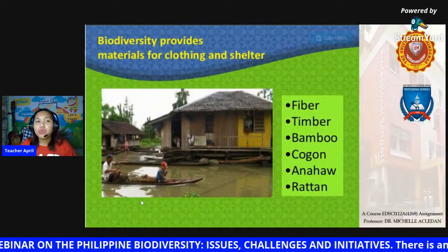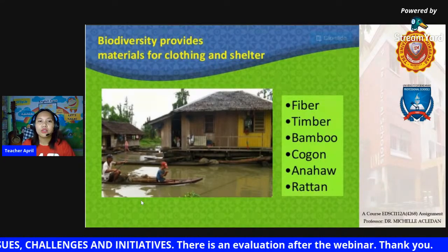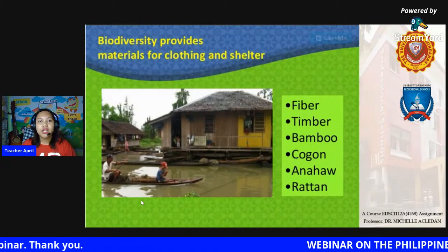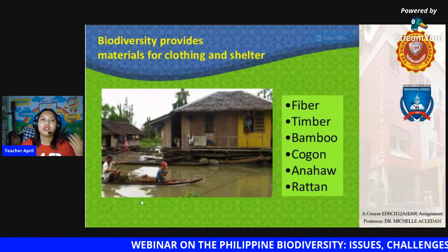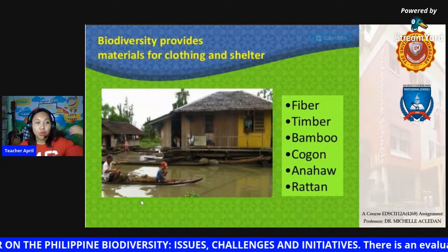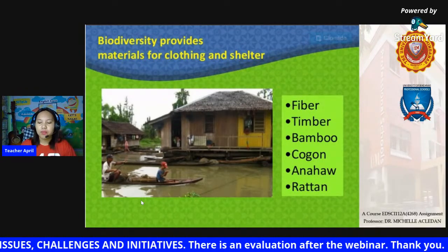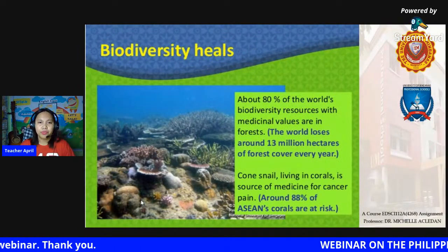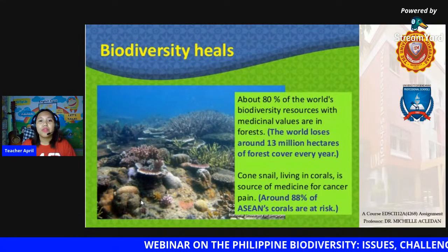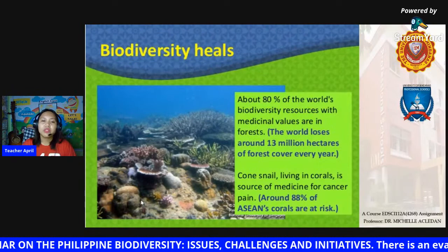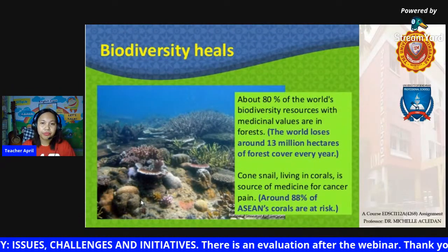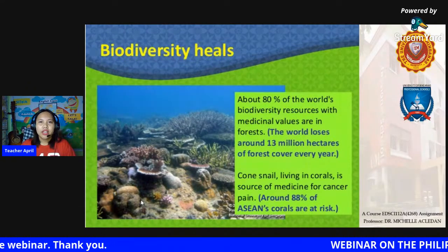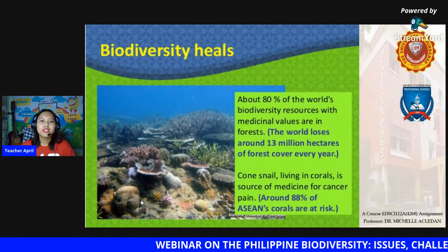Biodiversity also provides materials for clothing and shelter. Without trees and plants like fiber, timber, bamboo, cogon, anahaw, and rattan, we could not build shelters or have clothing. Most medicines are also coming from the forests. The world loses around 13 million hectares of forest cover every year, and the cone snail living in corals is a source of medicine for cancer pain, while around 88% of coral reefs are at risk.